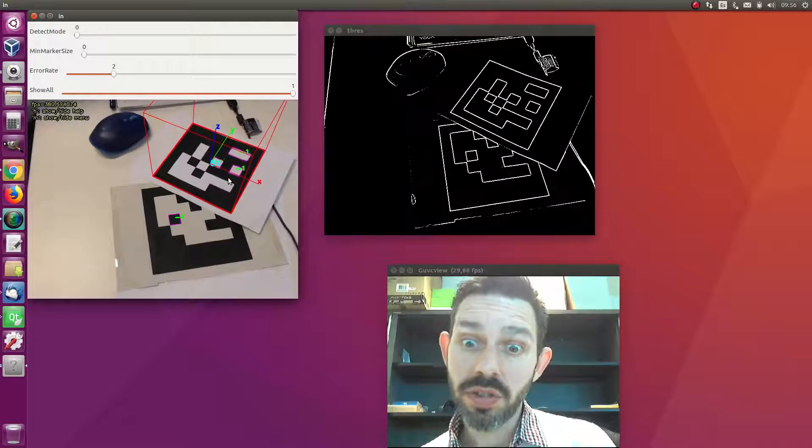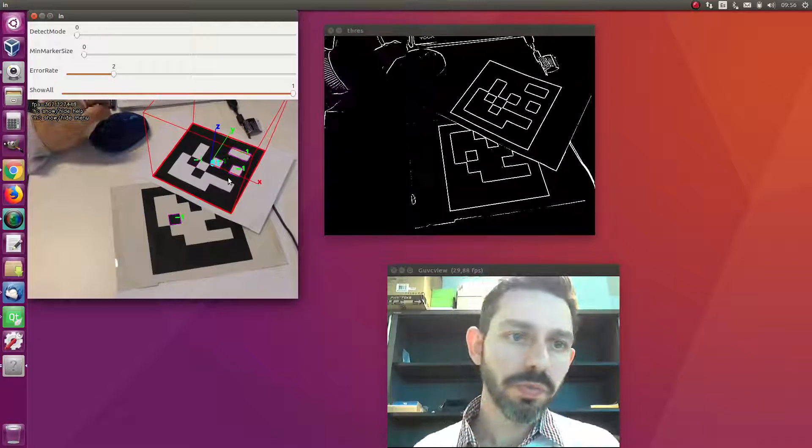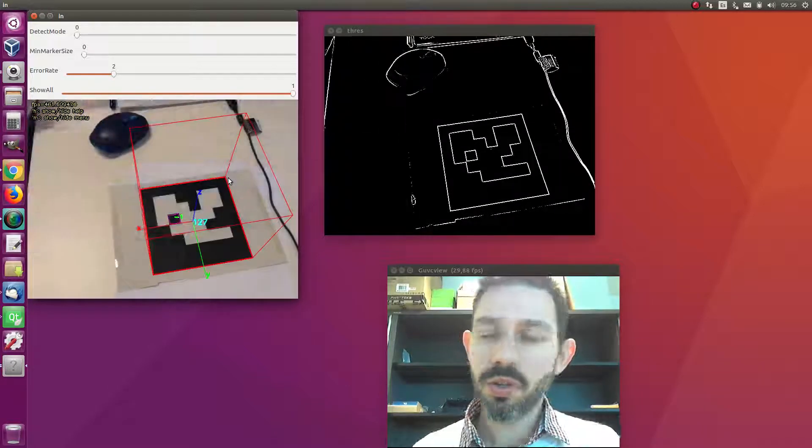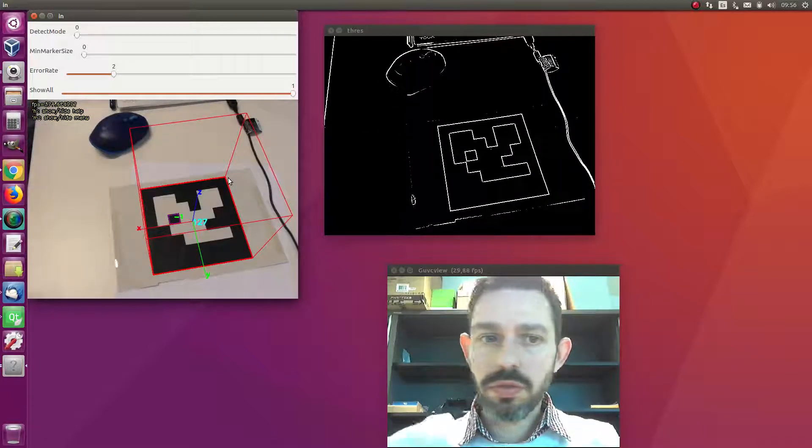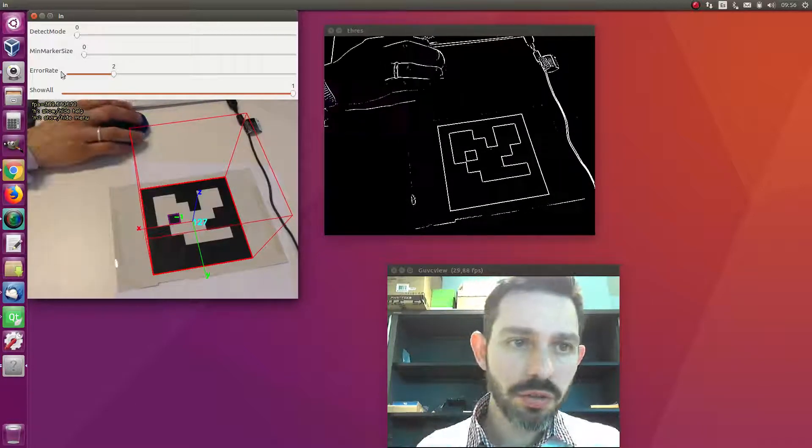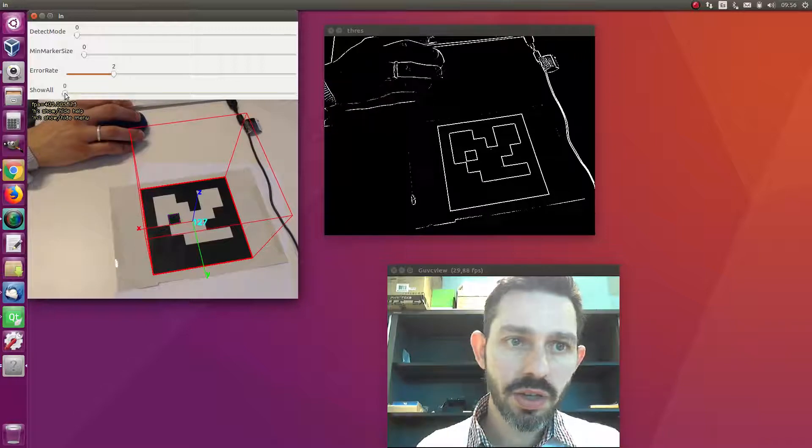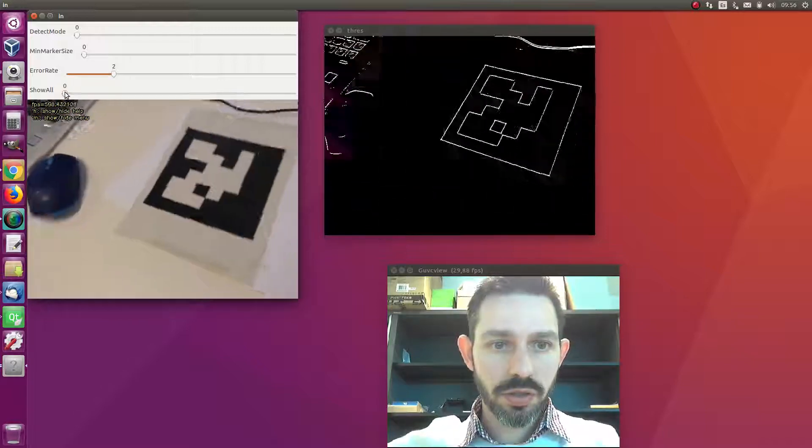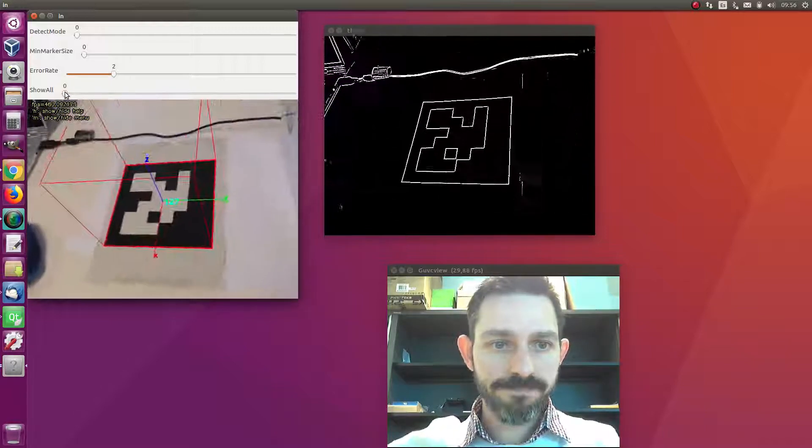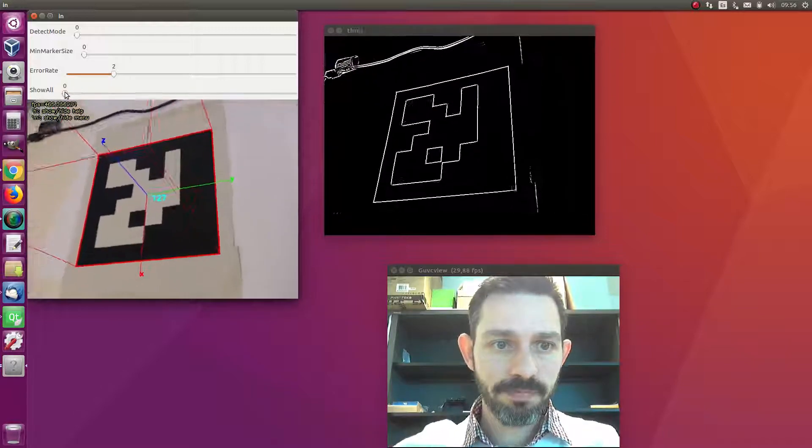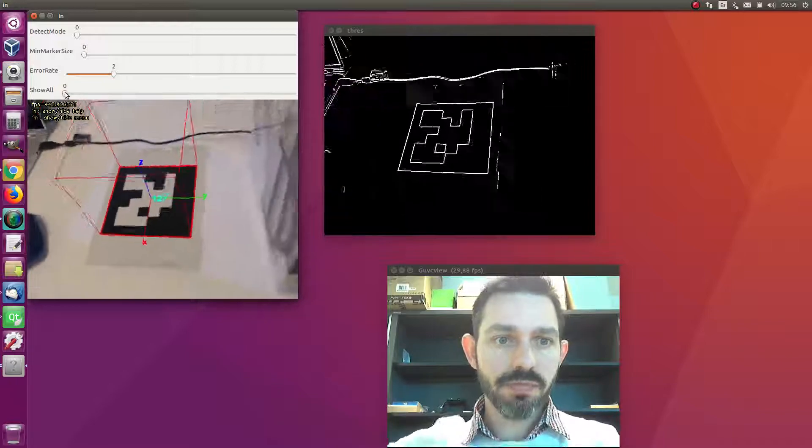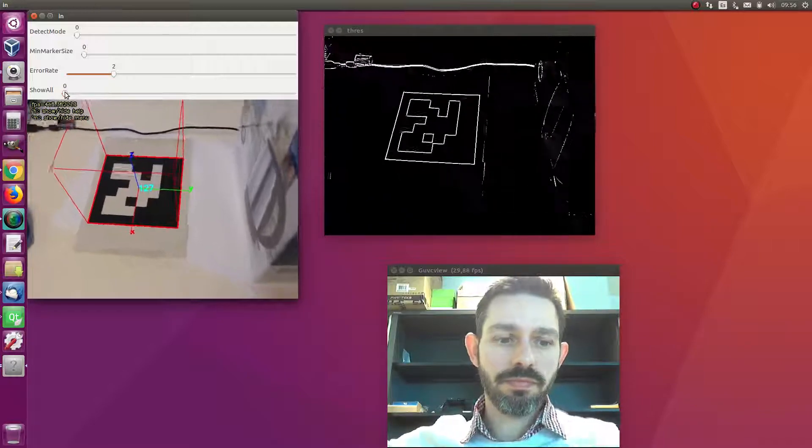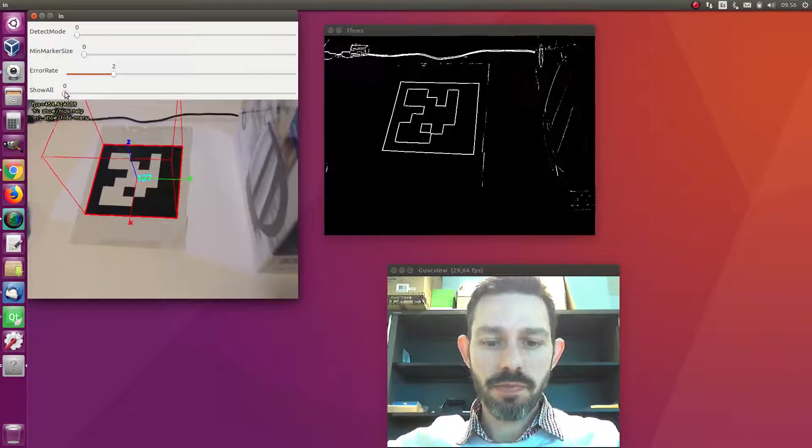But when the system analyzes the interior, they see that they are not a valid marker because they don't belong to the dictionary. So we see here how it works.